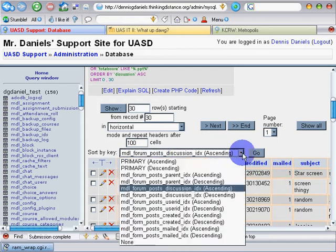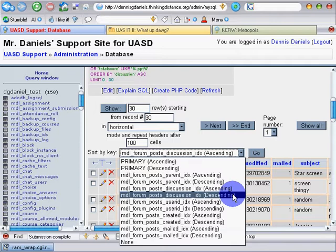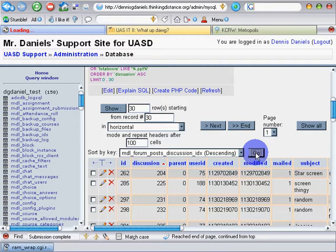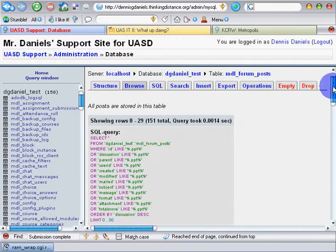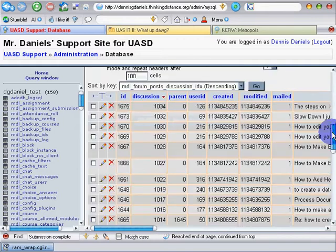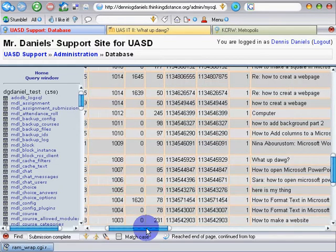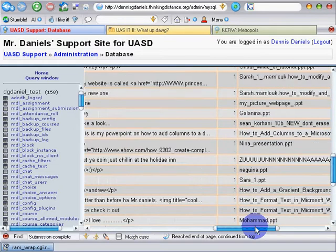So I'm going to sort it by descending, and I click go. In a moment — 1008. There it is. There is my file.